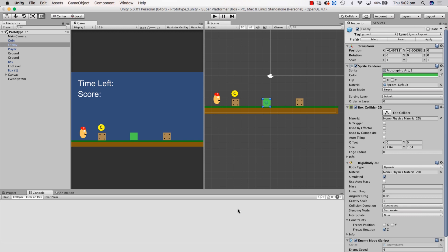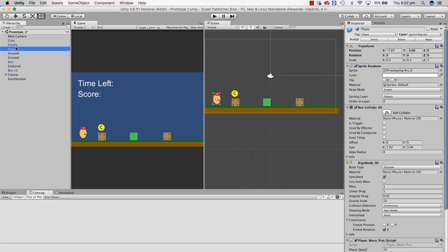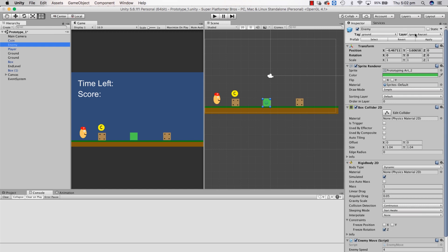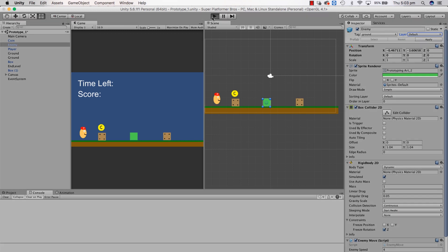Now it's time to start thinking about our layers and tags a tiny little bit. If we look at our enemy, you can see the layer is set to Ignore Raycast. What's going to happen is when our player shoots a raycast downwards, it's not going to register because the layer is set to Ignore Raycast — it won't be affected by any rays. So what we want to do is adjust some settings inside Unity to fix this problem. So we're going to click on enemy and click Default, and apply that to the prefab as well.